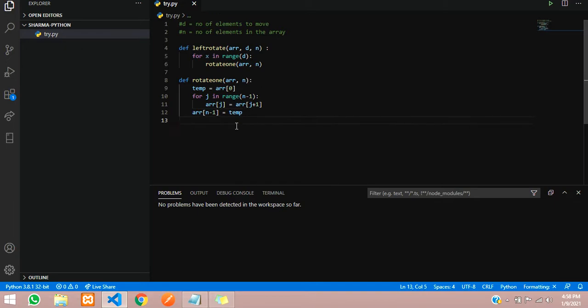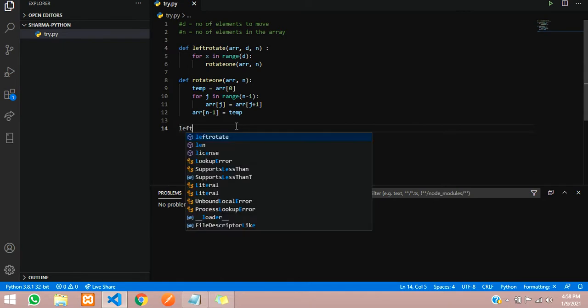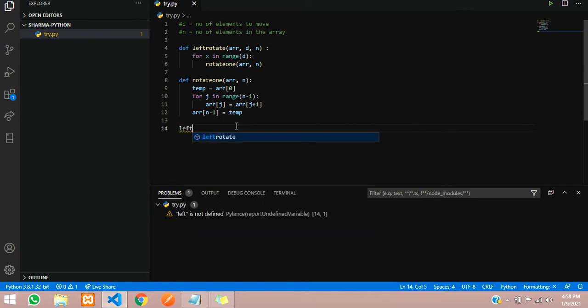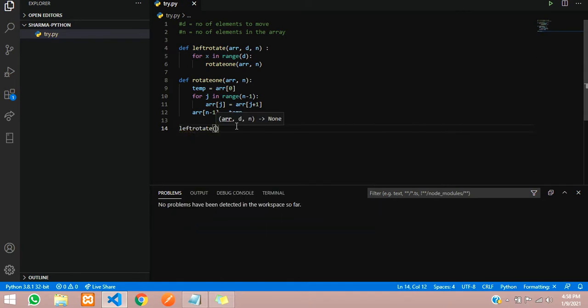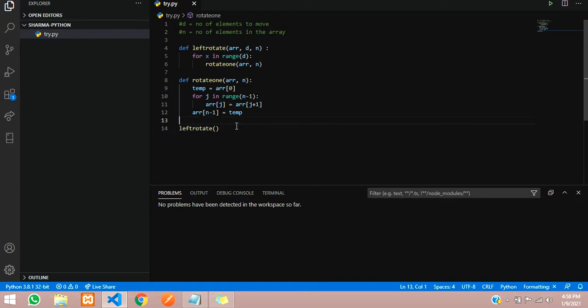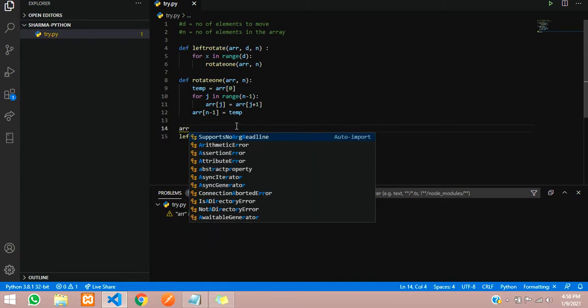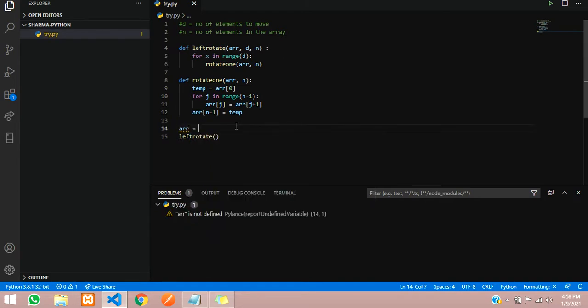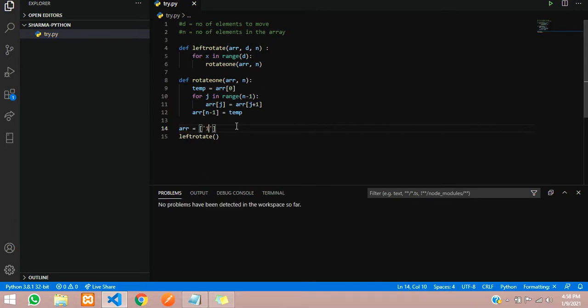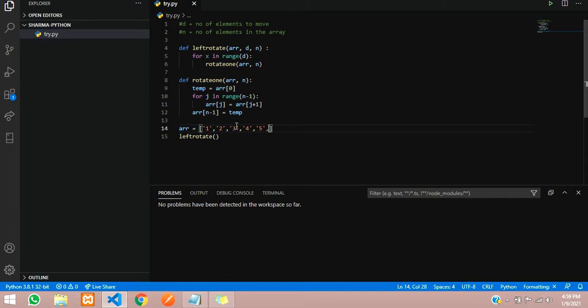Now let us give the driver code for this. We will just call the function left_rotate and pass the array. First let us write the array: arr equals 1, 2, 3, 4, 5, and 6.